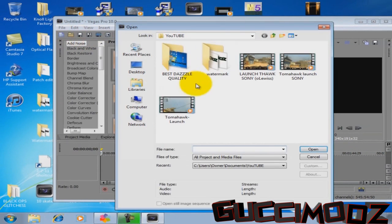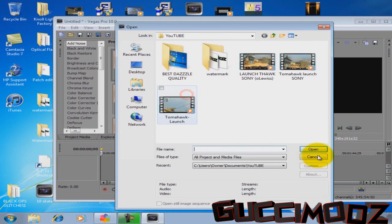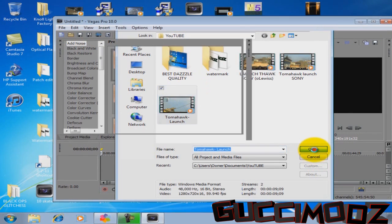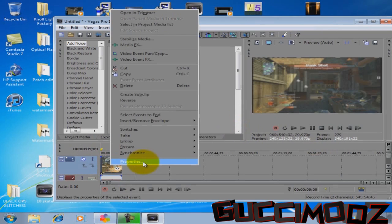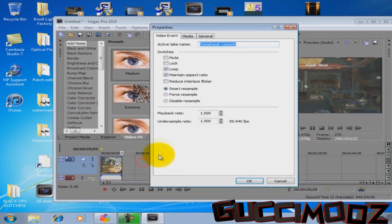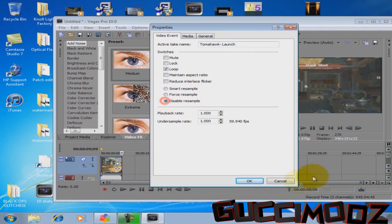So then when you bring your clip in, I'll just use any clip here. Before you do anything, you go to Properties. Right click the clip and go to Properties. Uncheck Maintain Aspect Ratio and check Disable Resample.